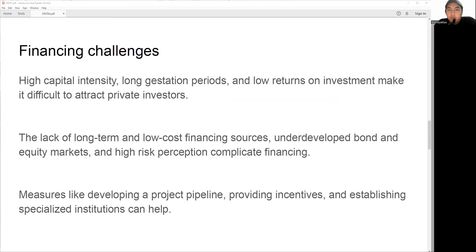Financing is also a critical aspect that determines the success or failure of any infrastructure project. The high capital intensity and long gestation period, coupled with lower returns on investment, make it challenging to attract private investors to India. Lack of long-term, low-cost financing sources, inadequate bond and equity markets, and high risk perception further complicate the financing landscape. To overcome this, India can develop a robust project plan providing fiscal and financial incentives and establish specialized institutions.